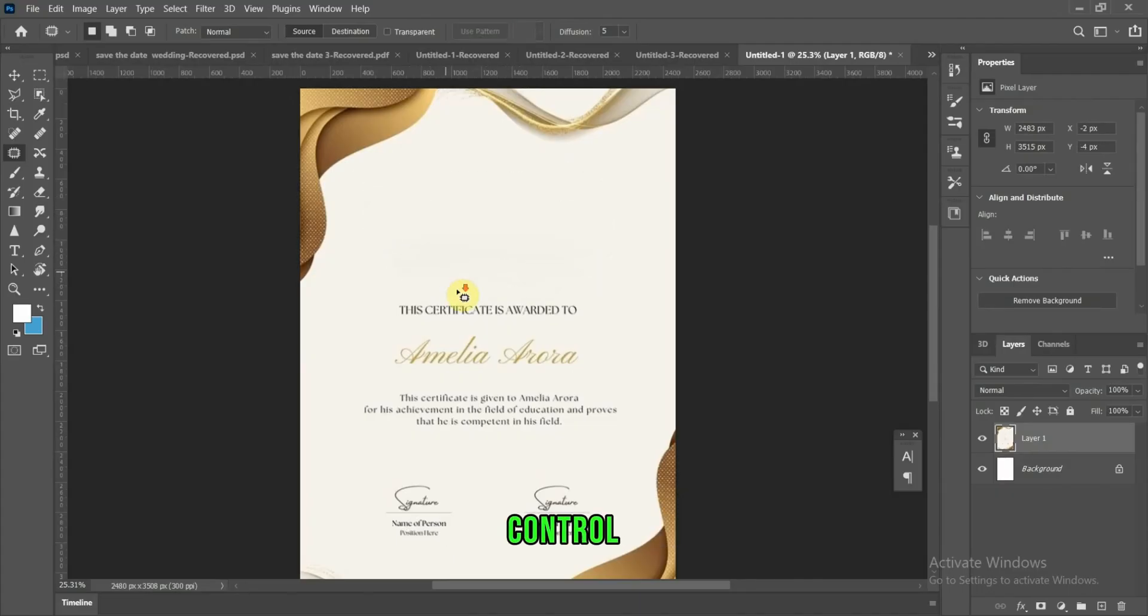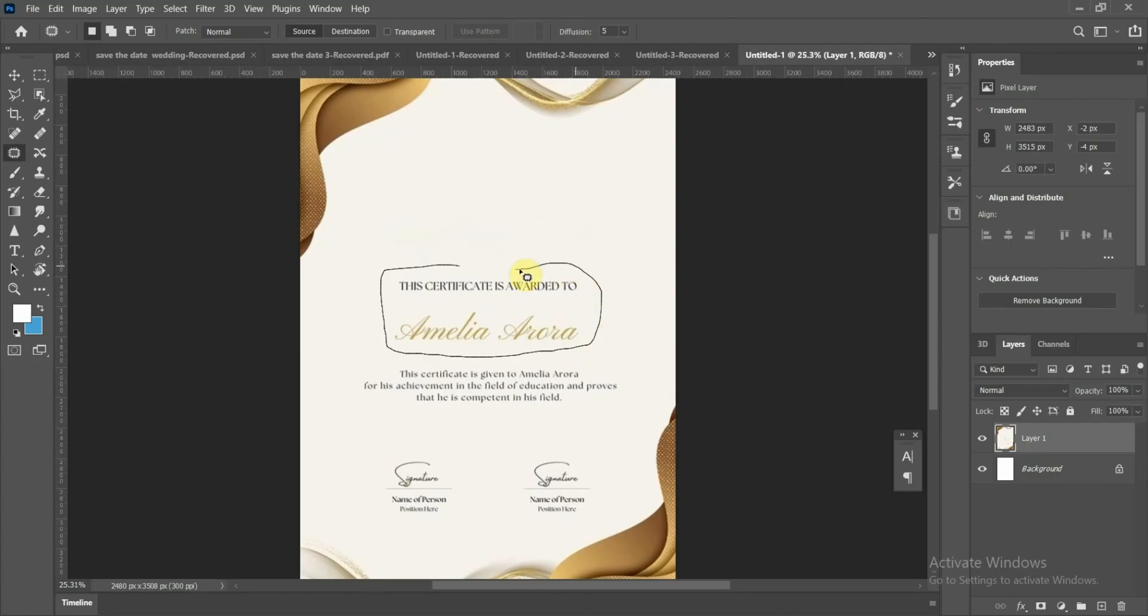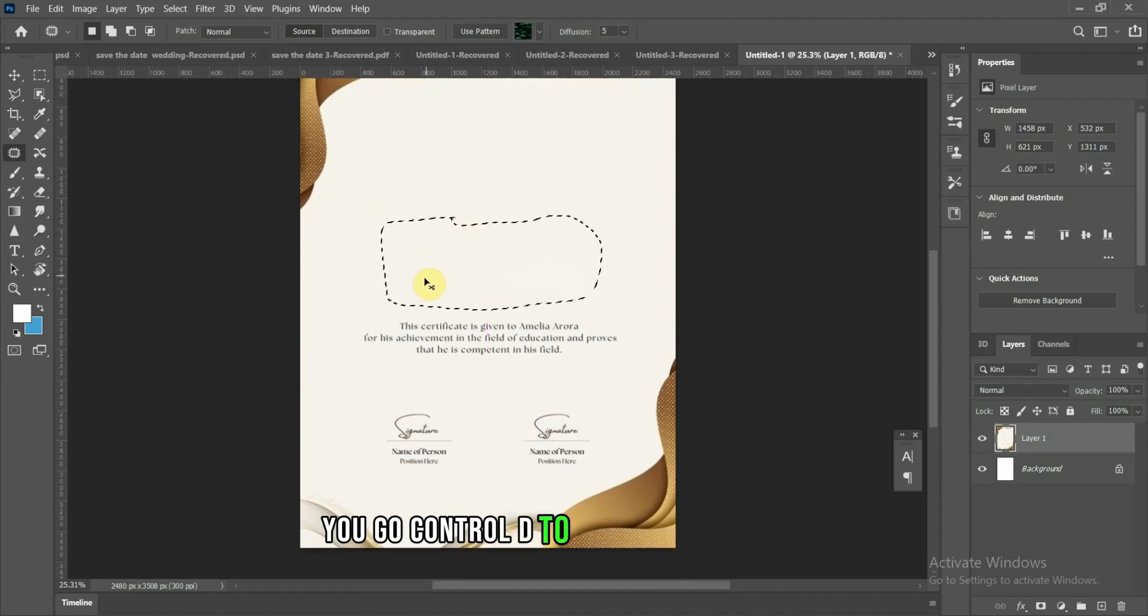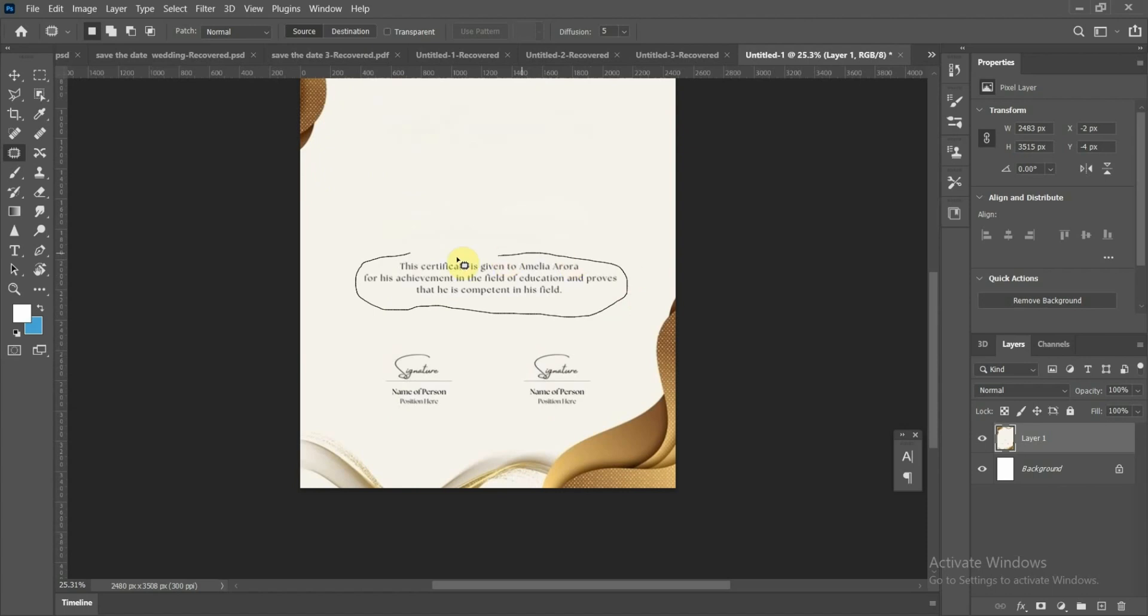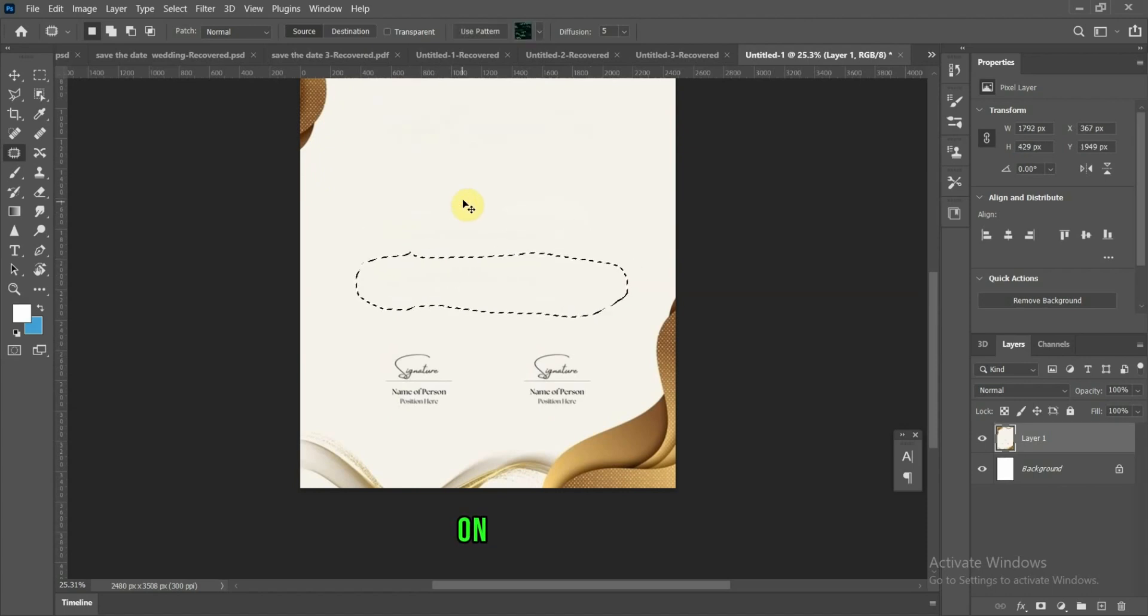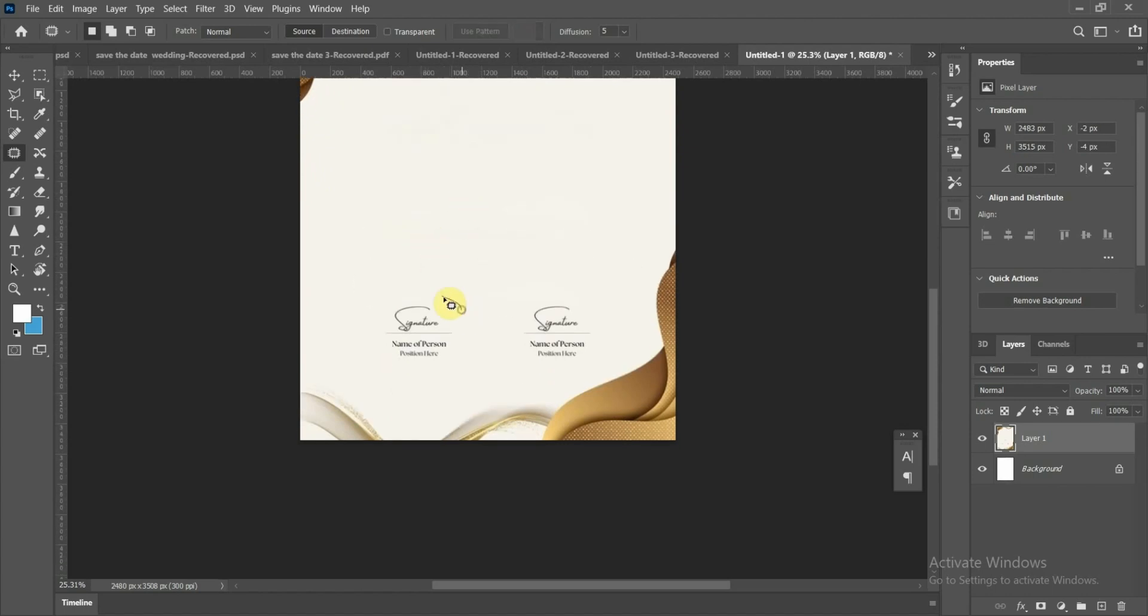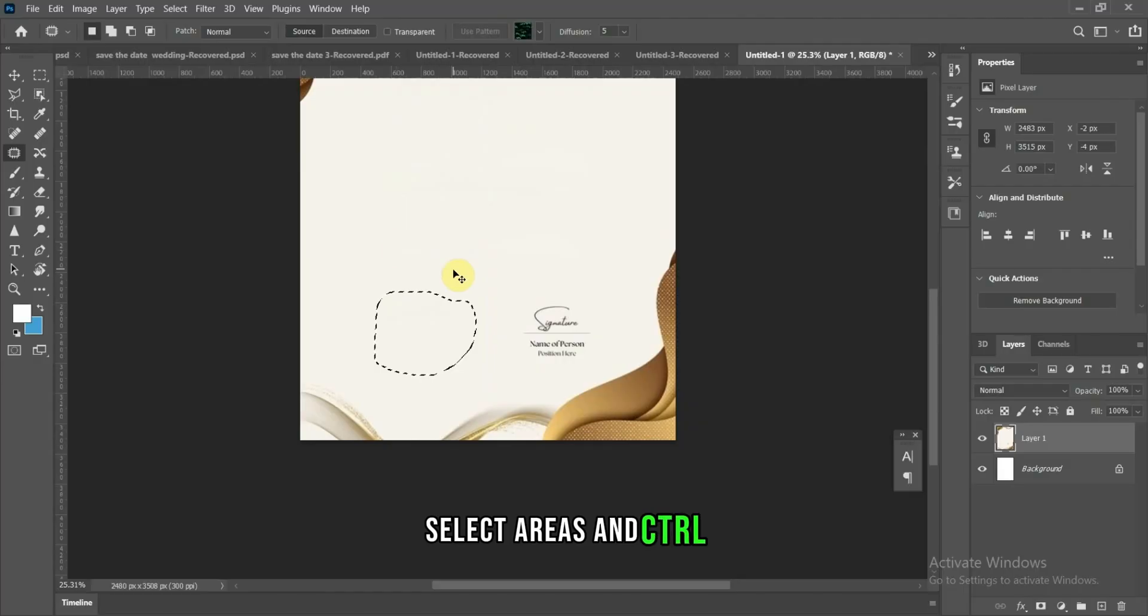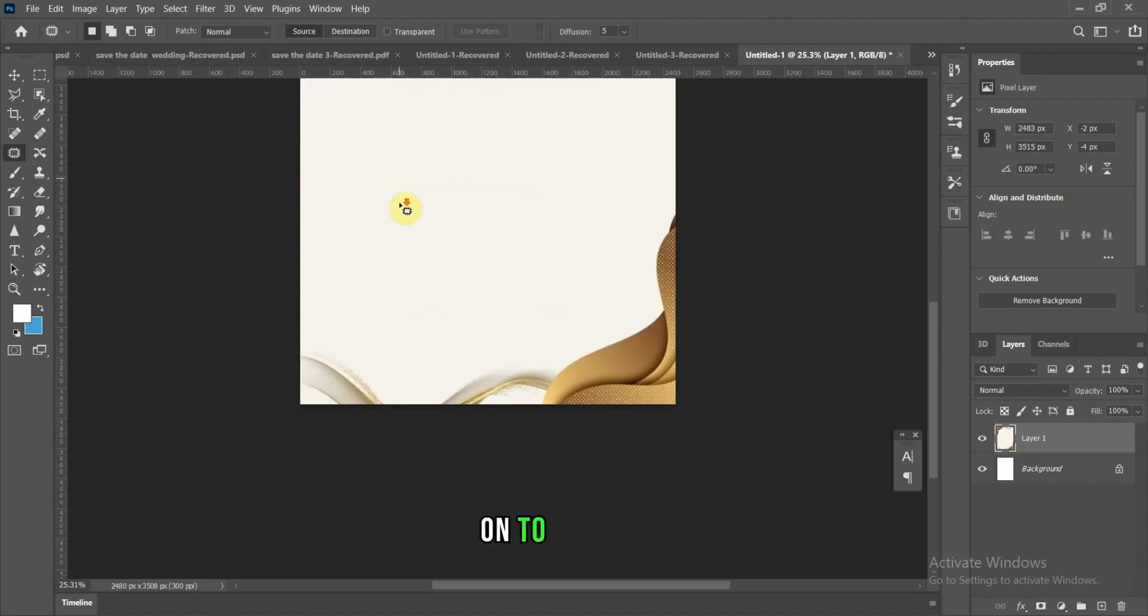Ctrl D, pick again. Ctrl D to deselect, pick again. Ctrl D to deselect, select areas, and Ctrl D.